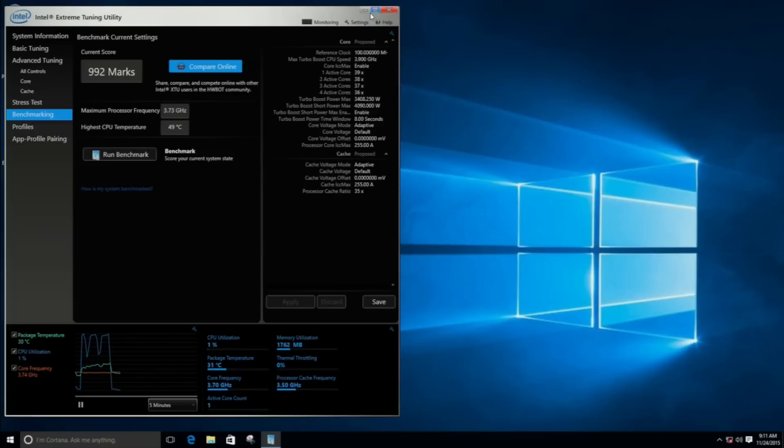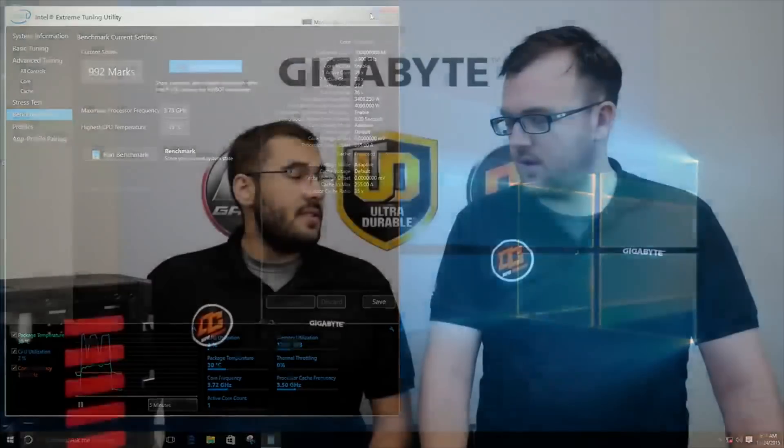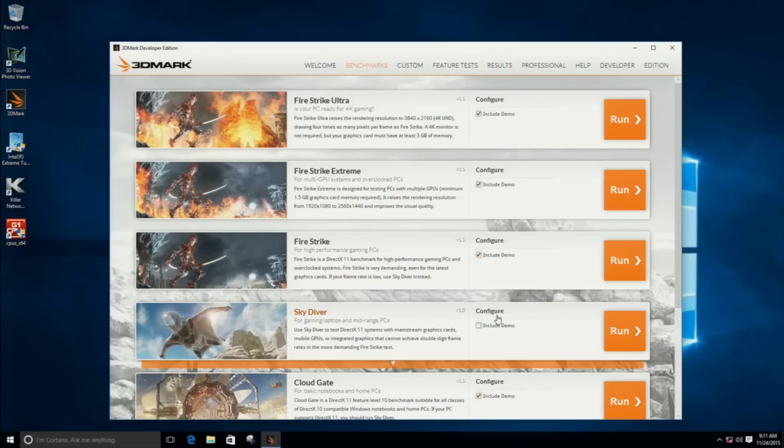We will also run a 3D benchmark. It's from FutureMark Suite, it's called Skydiver. It's actually testing your PC in game standards. So we're on Skydiver.